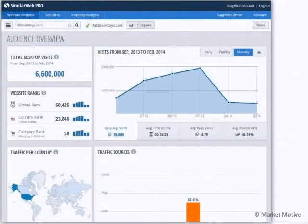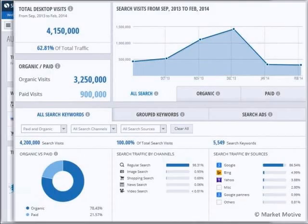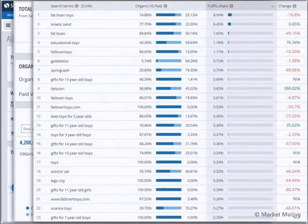Here is SimilarWeb, another tool that we cover. I'm looking at Fat Brain Toys — many of you are going to analyze an elite toy store. Here is the overall performance; we can dig deeper into organic and paid search performance. Not only can we understand all the aggregated data — Google Organic, Bing, et cetera — but we can dive deeper and understand all the keywords driving traffic to this website, for our own site or for our competitors.